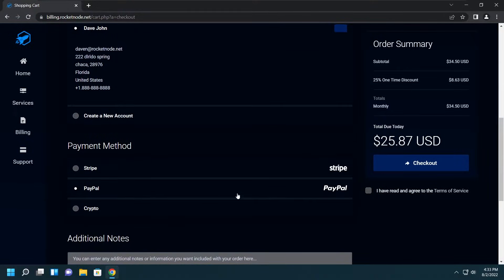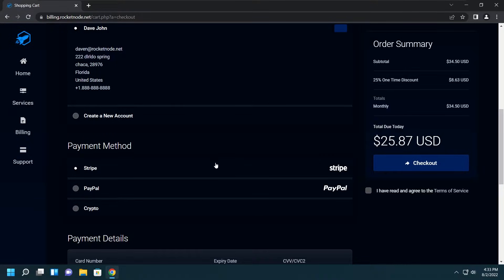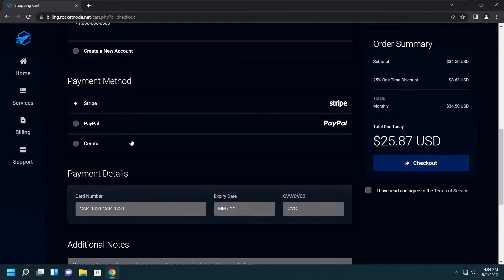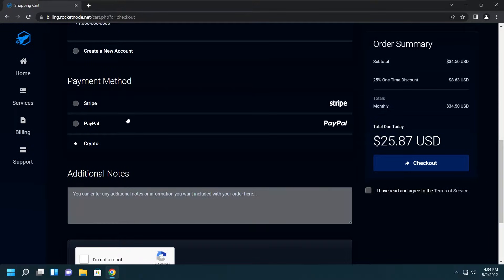Keep it moving down to the payment methods. You got PayPal, which is PayPal. You got Stripe, which is a credit card processor where you enter your card details below, and then you have cryptocurrency which is stuff like Bitcoin and everything else.